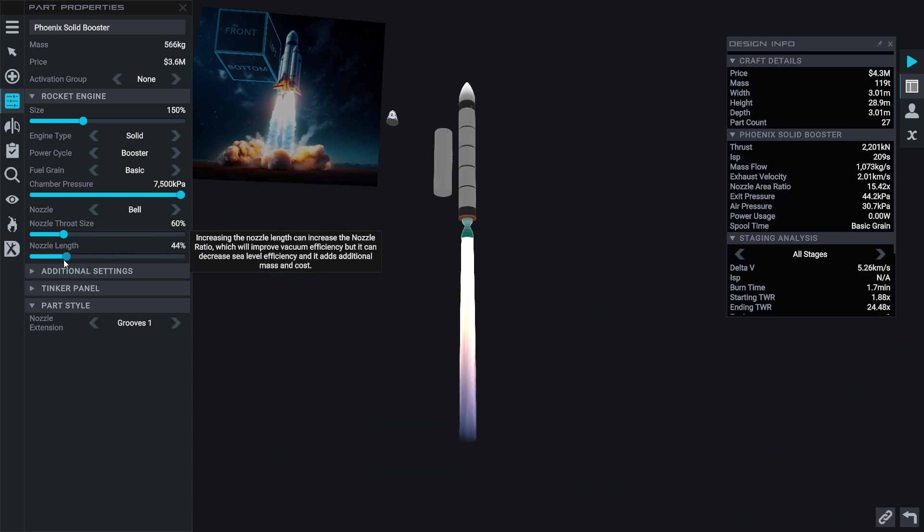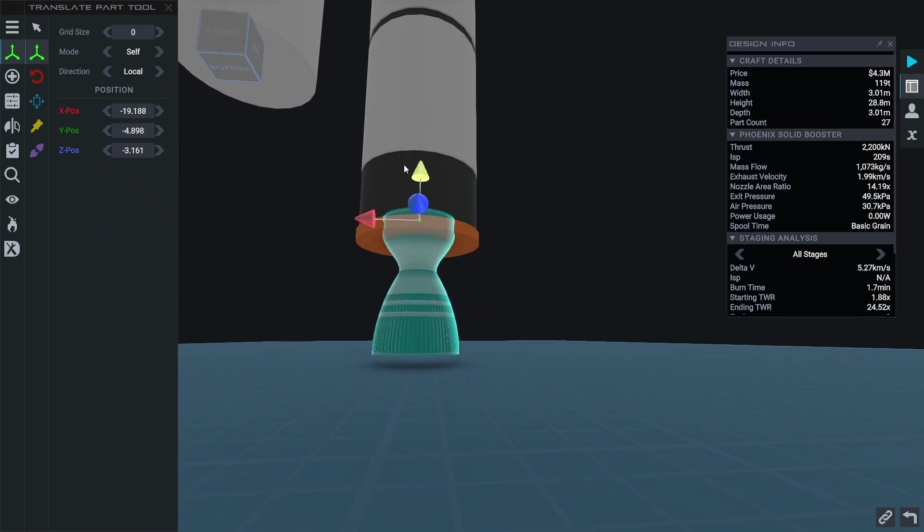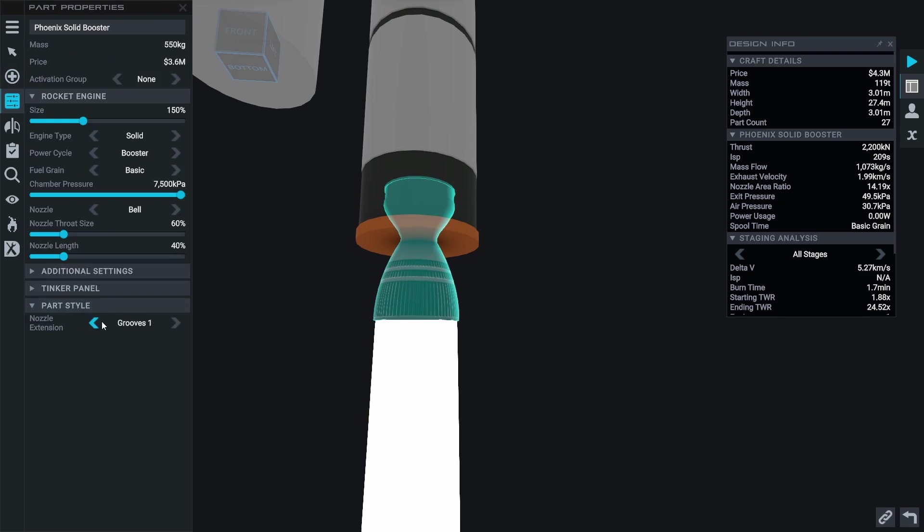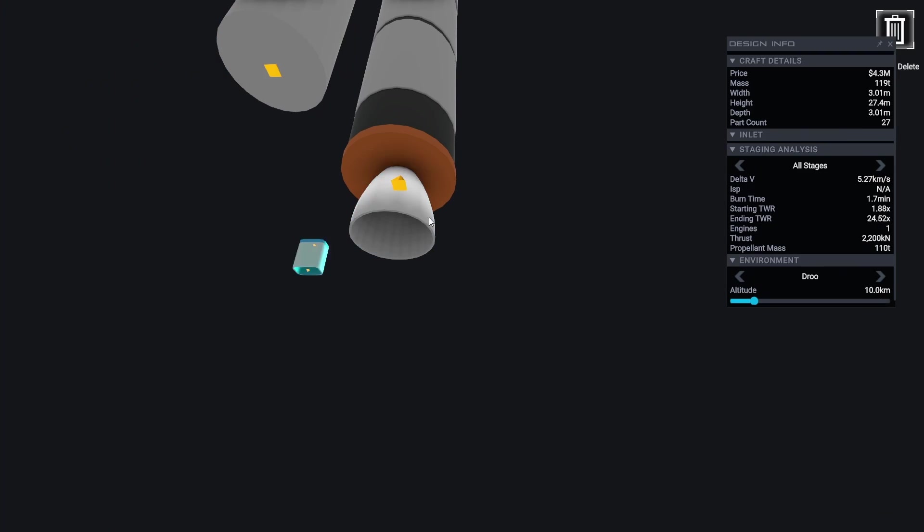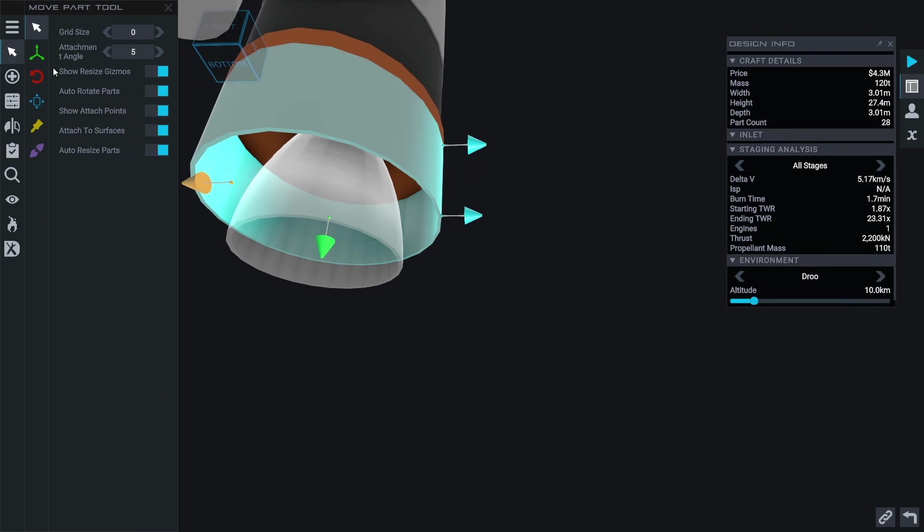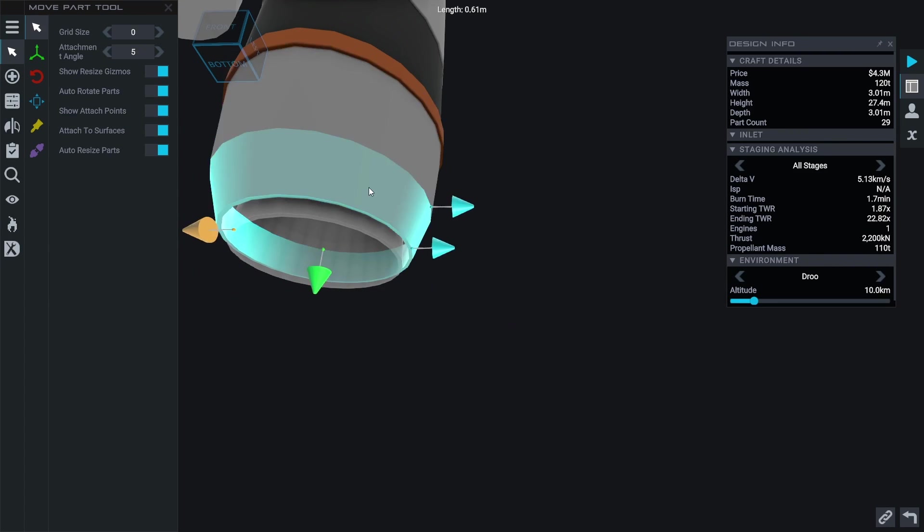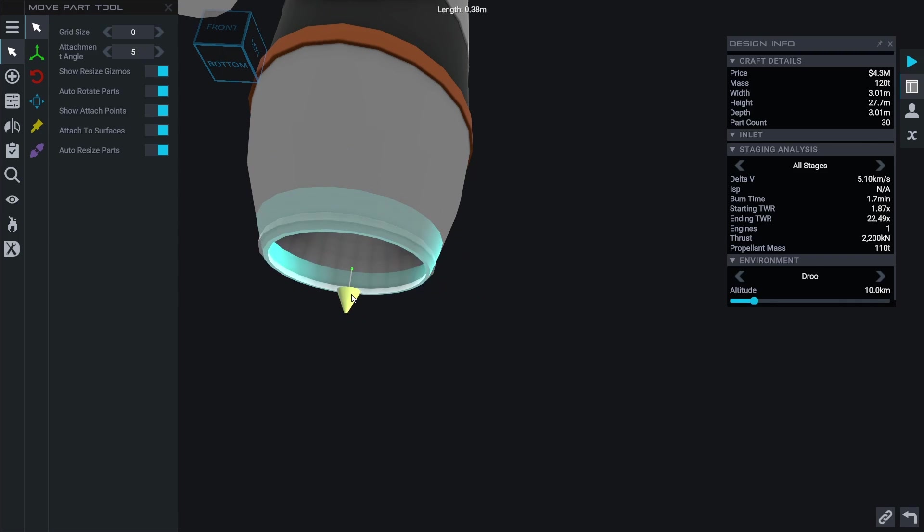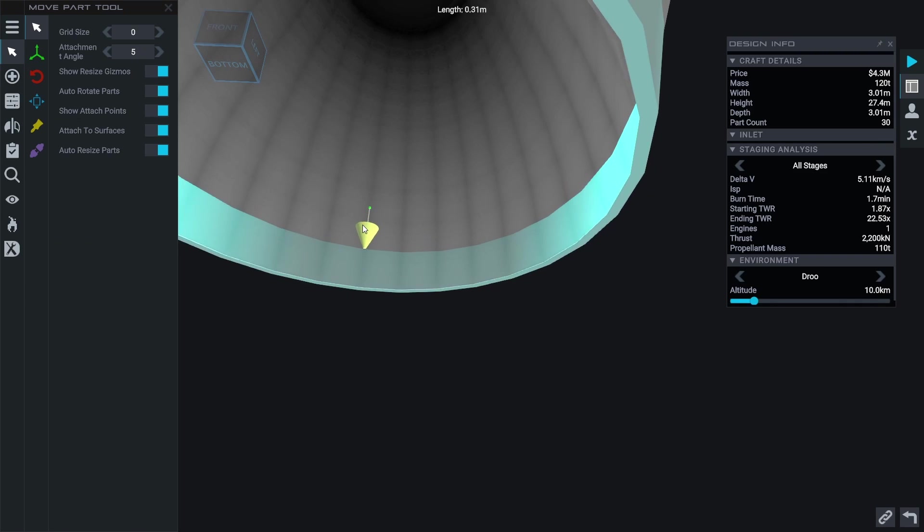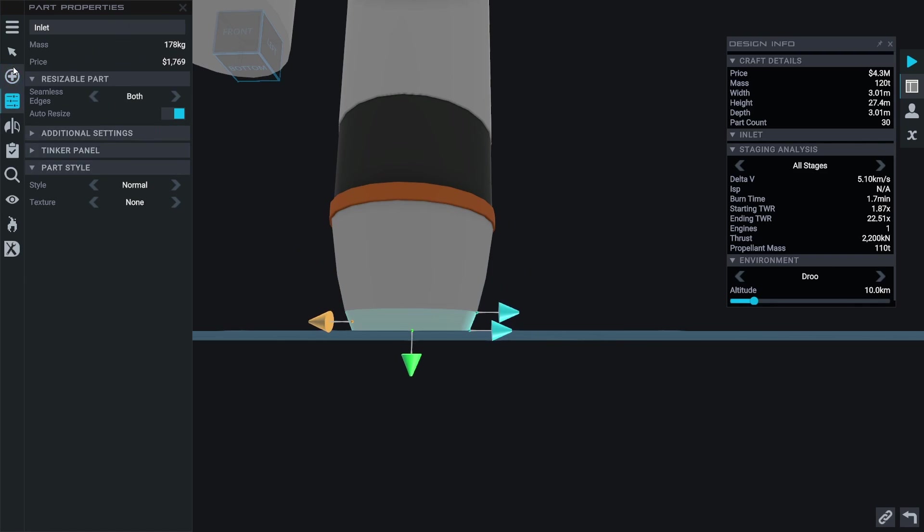So now that most of the booster is done we're going to go to the bottom and do that rounded bit I was talking about. It won't be too complex just a round shroud but I wanted to conform it to the rocket engine's nozzle so it'd look nice and smooth and it doesn't look perfect but that's what I think I'll go with.